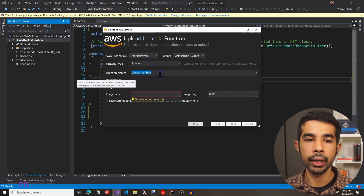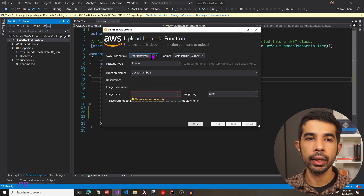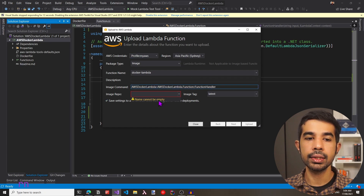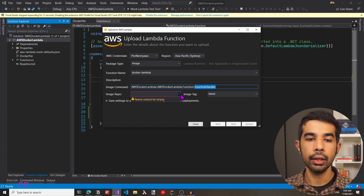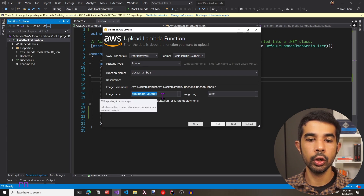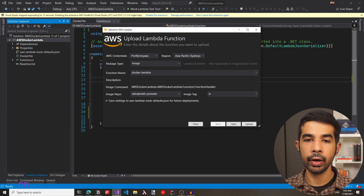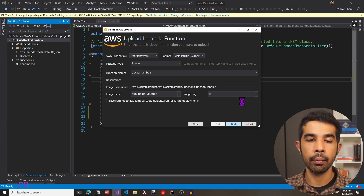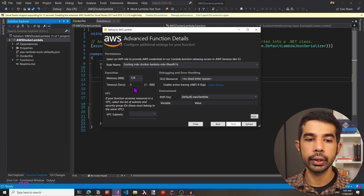We leave the package type as image since we are using a Docker image. The function name Docker Lambda is automatically populated because I am connected to my account using this profile. Inside the image command, we can give the same command used as the CMD in our Docker file — specifying the assembly name, namespace, and function name. Let's select the image repository — this is the ECR repository created under my account. Let's choose rahul-youtube, give an image tag of 'vs' to indicate Visual Studio, and click Next.